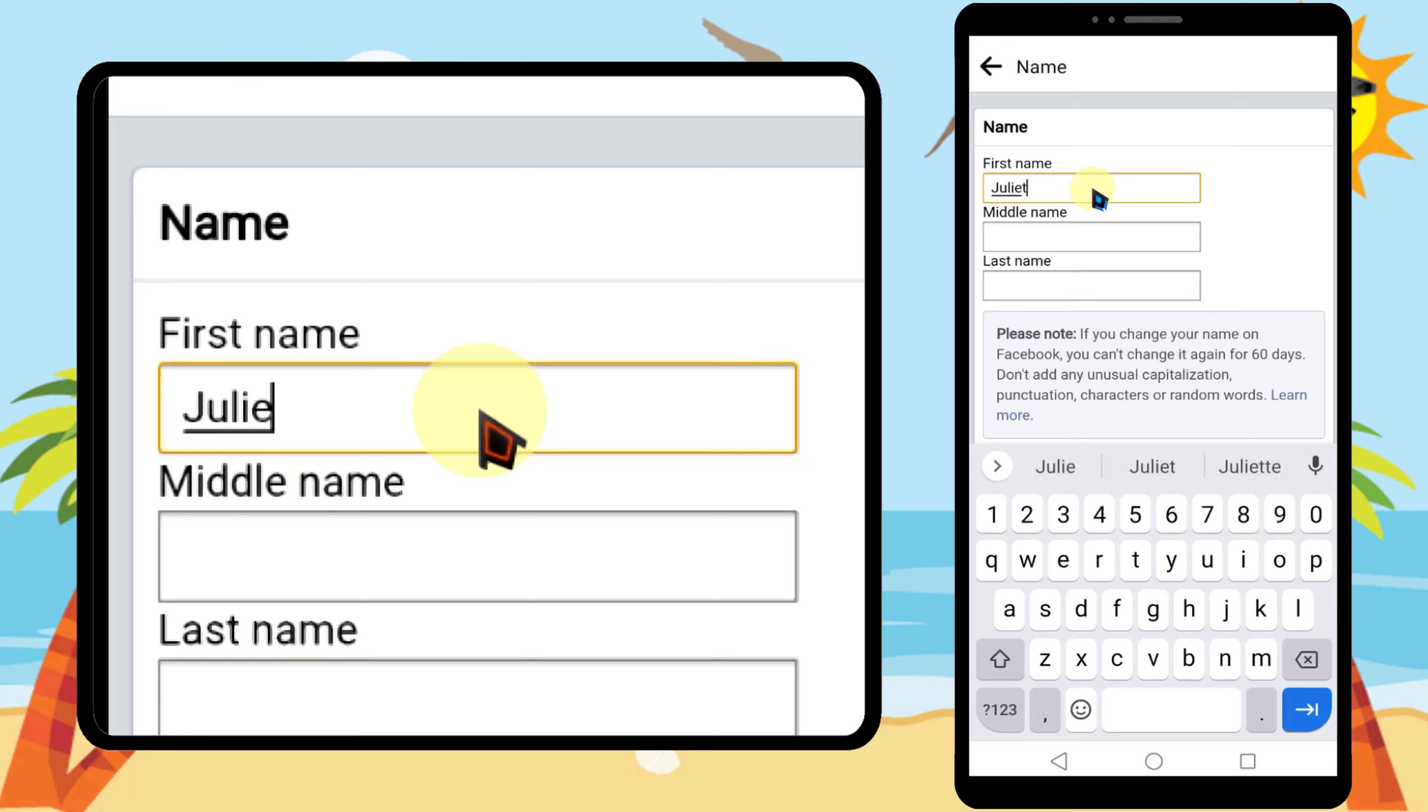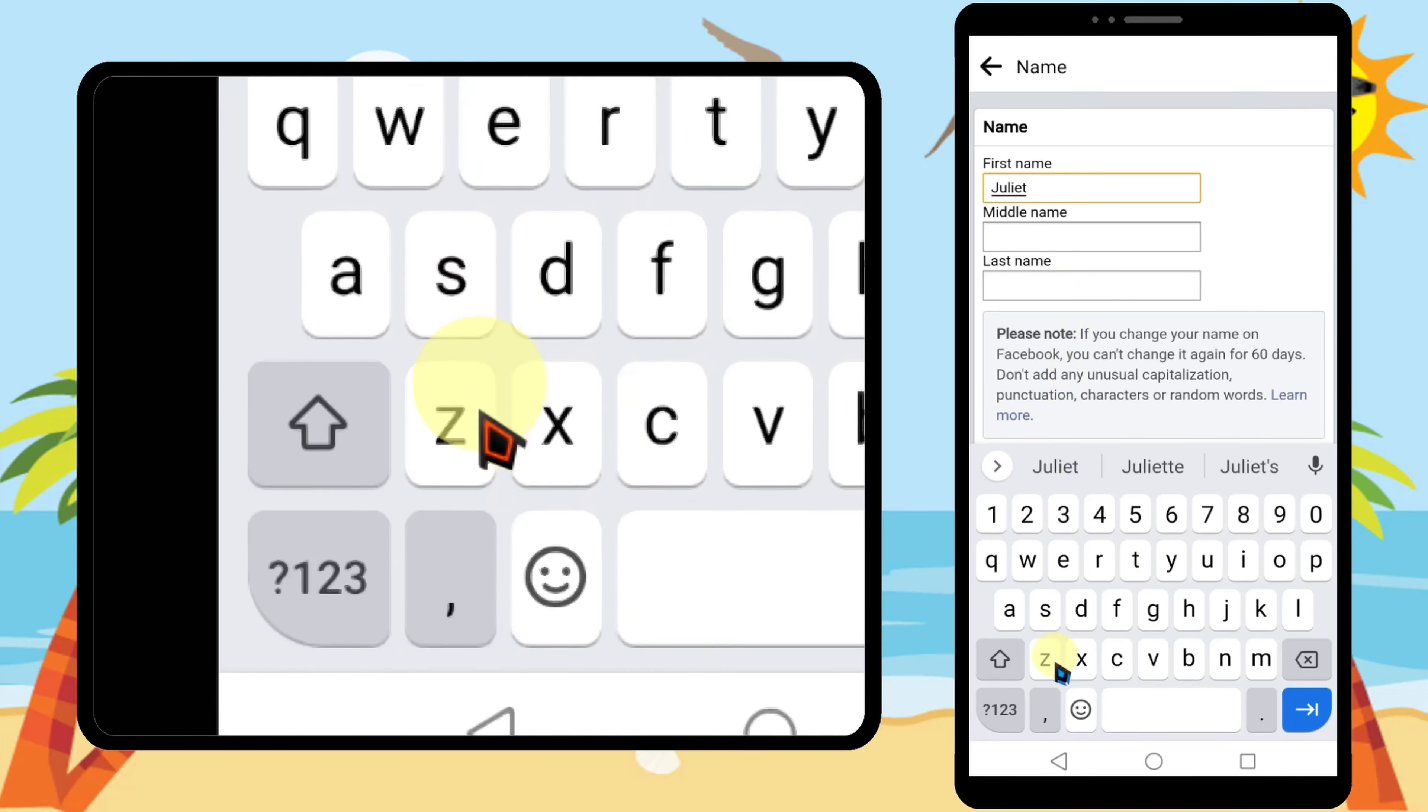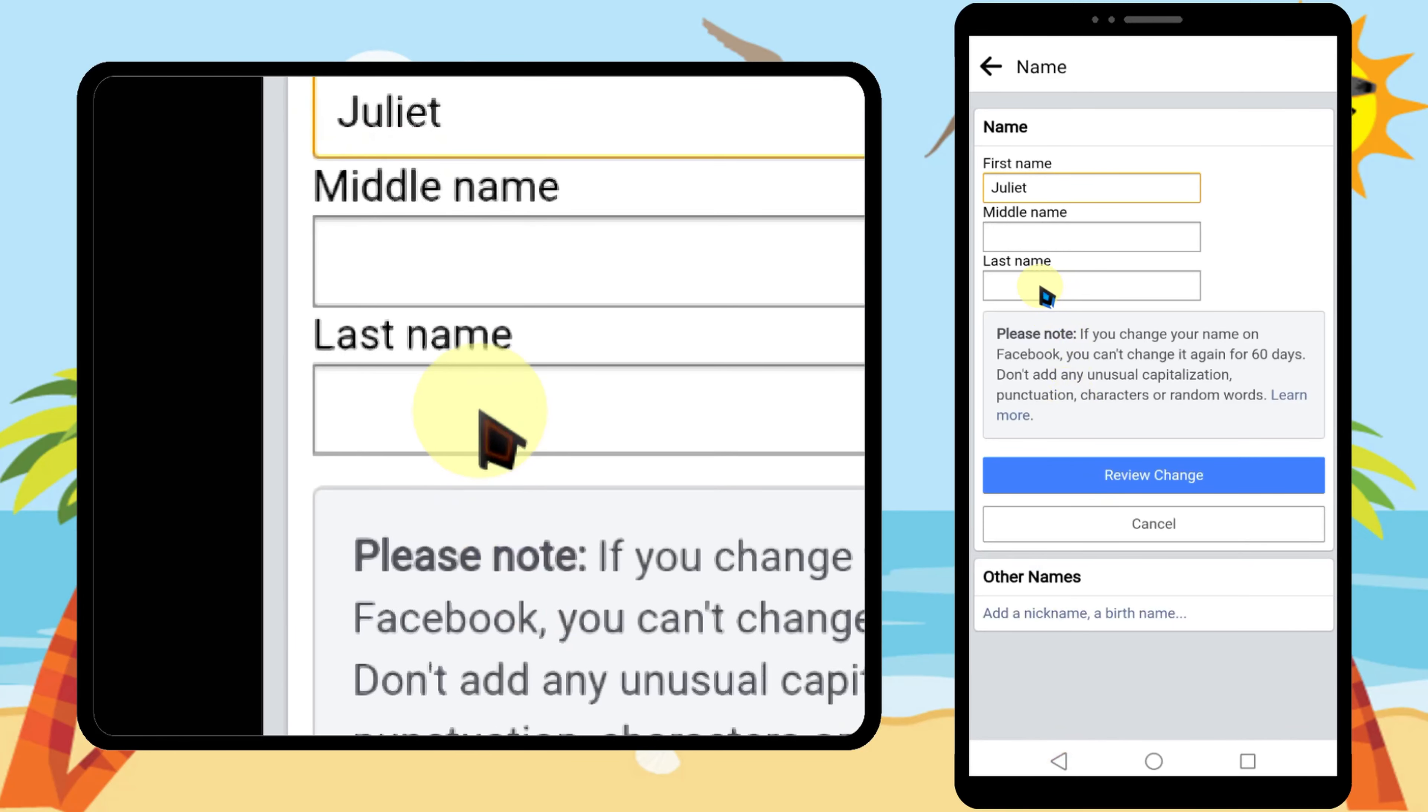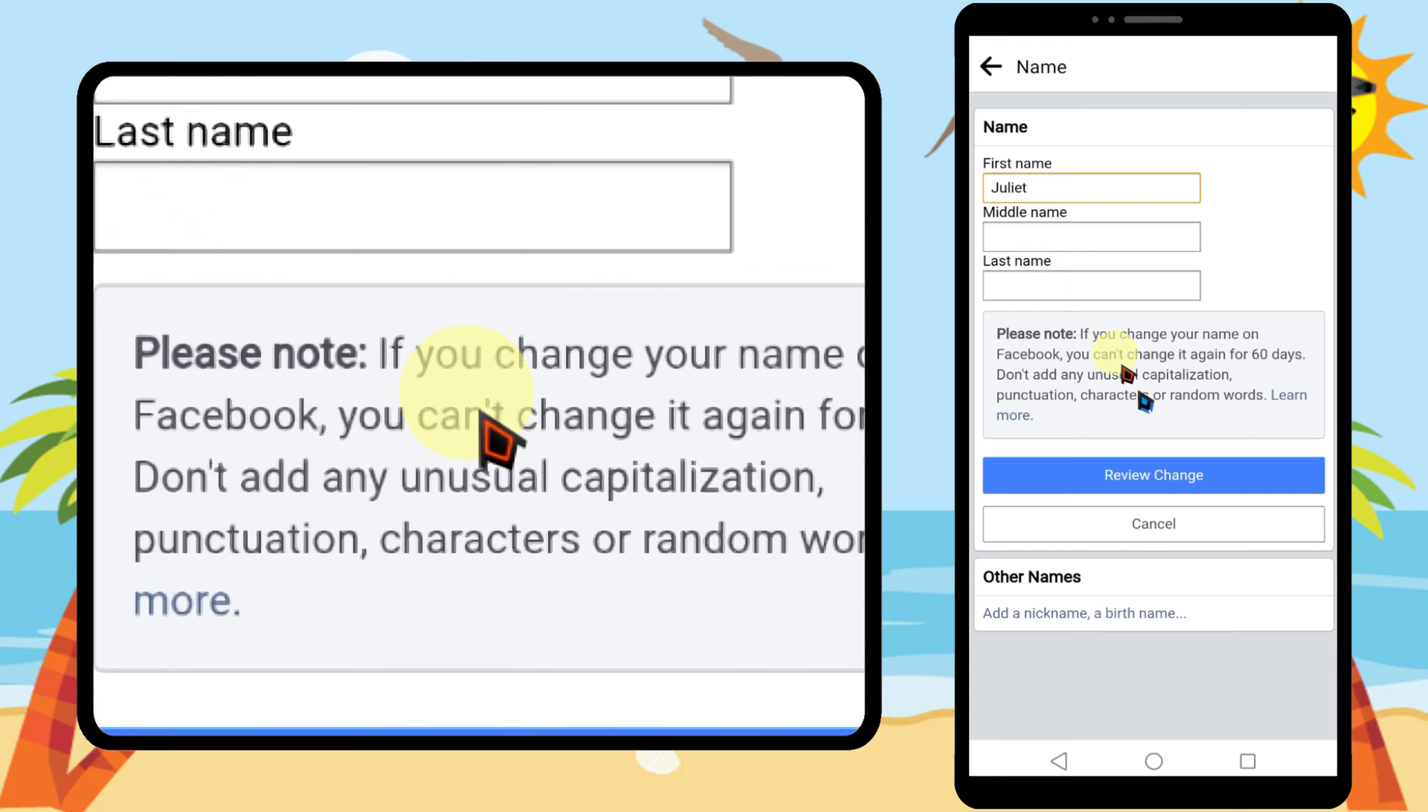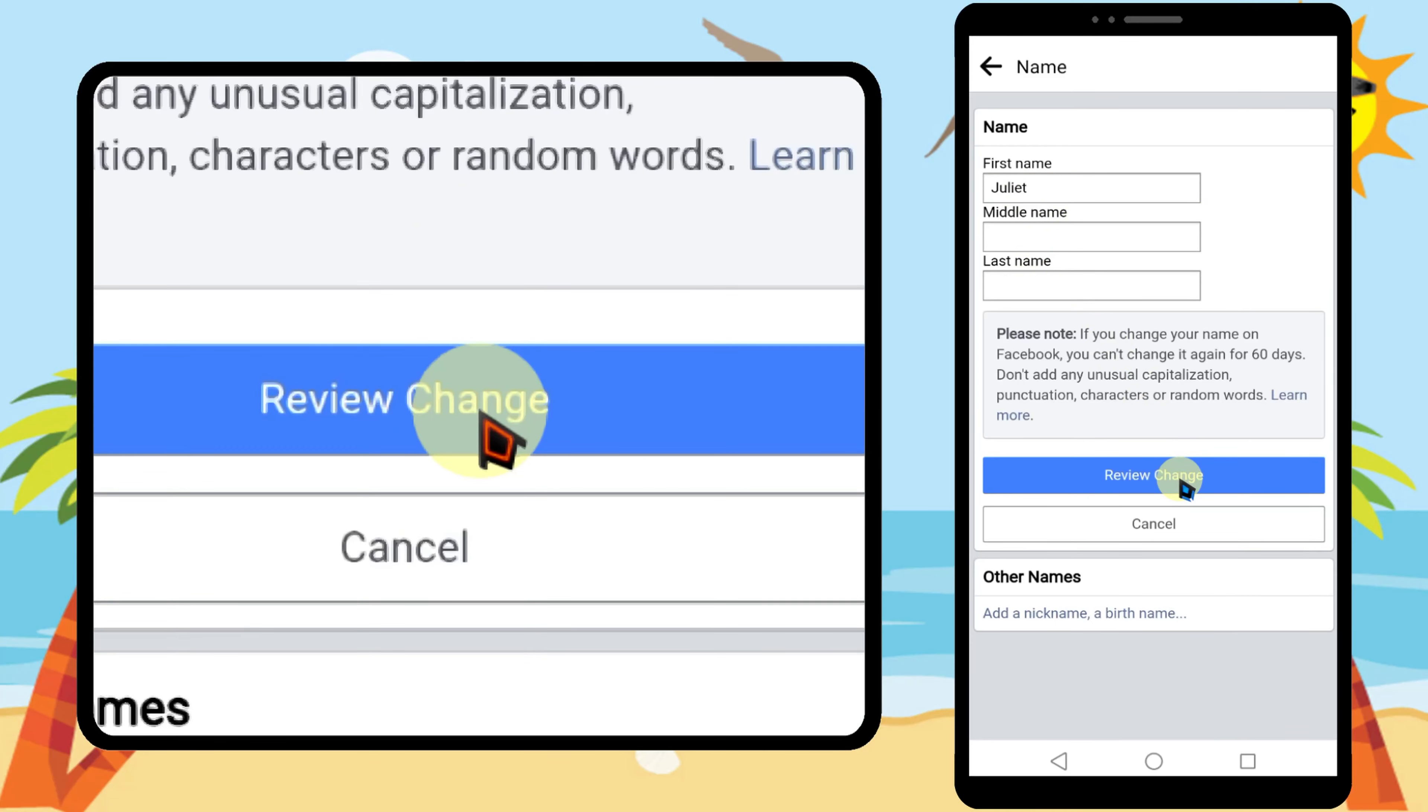Then I will minimize my keyboard. Now you can clearly see there is no middle name, no last name. Then just tap review changes.